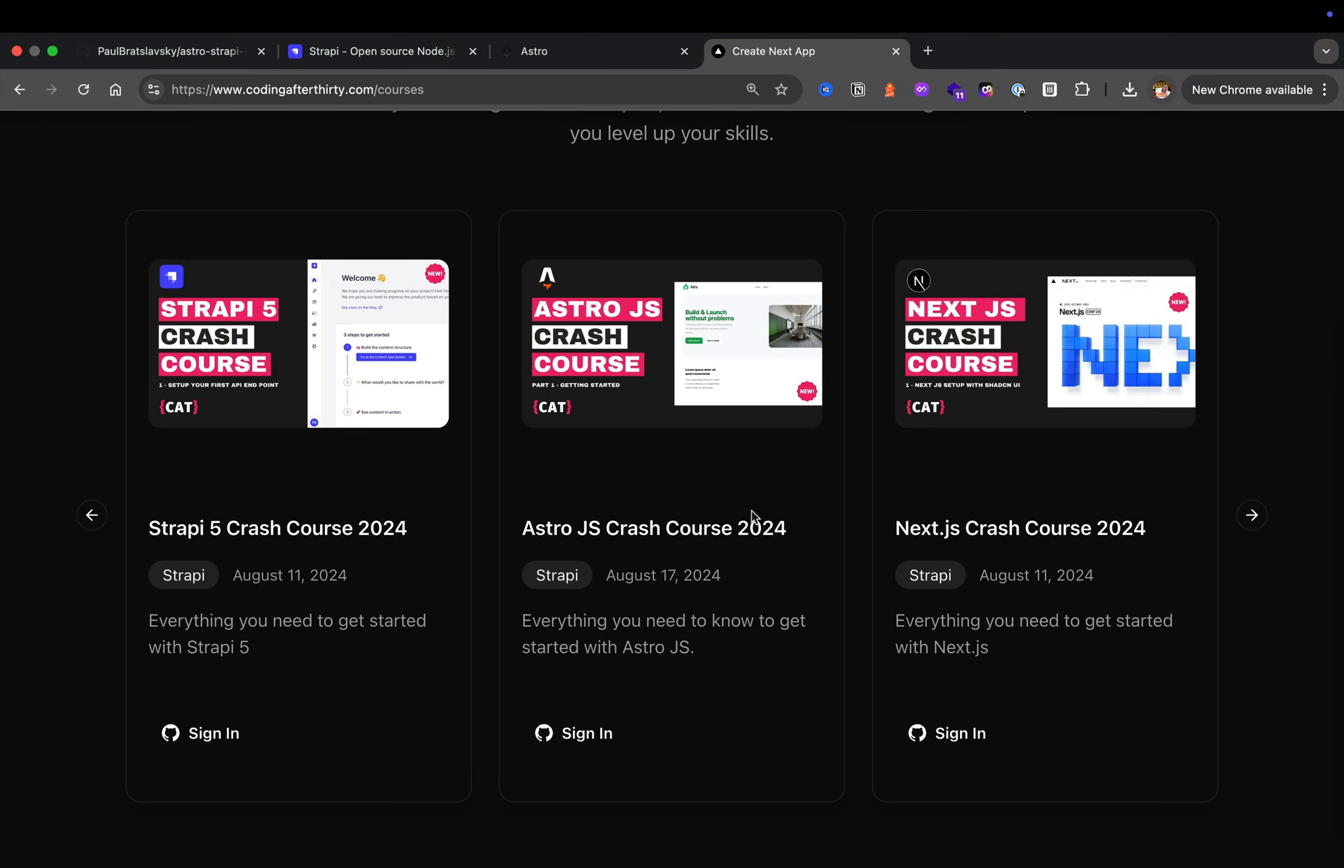But because I procrastinated so much, I actually need to restart and redo all these tutorials to make them current in 2025. So for the end of this month and beginning of April, I'm hoping to make really good progress.